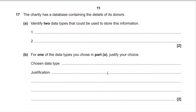Question 17a. The charity has a database containing donor details. Identify two data types that could be used to store this information. Any two of: text, alphanumeric, numeric, currency, date and time, limited choice, object, or Boolean (true/false, yes/no). Do not put 'number' as a data type. For question 17b, justify your choice of one data type — two marks for the justification alone. You do not get a mark for simply repeating what you wrote above.